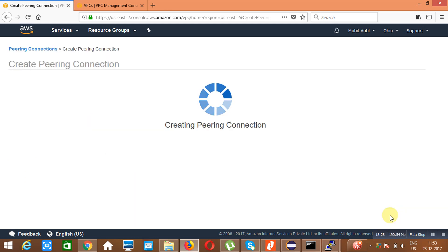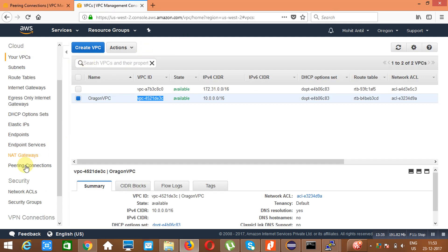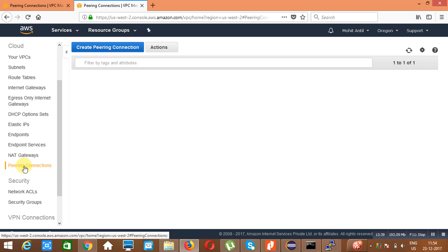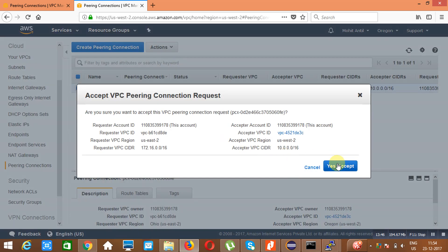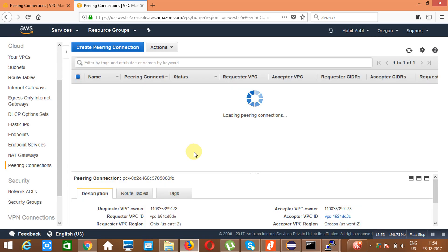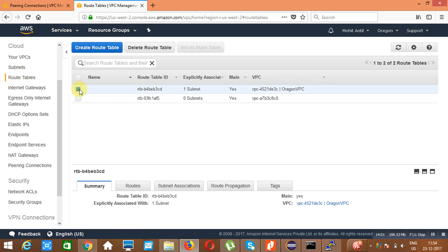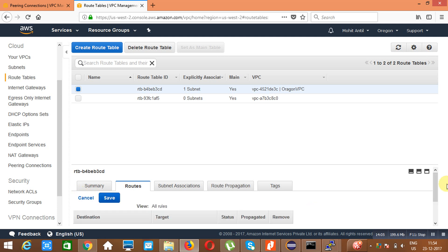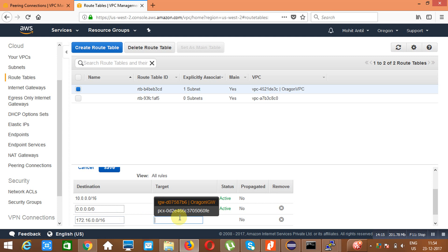I need to go to Oregon and accept the request by going to Peering Connections — there must be a request. We got a request. We have to accept it — click 'Accept Request'. The connection is accepted and ready. Now go to the route table in Oregon and add a route: destination 172.16.0.0/16, target the VPC Peering Connection. This enables routing to the Ohio VPC.